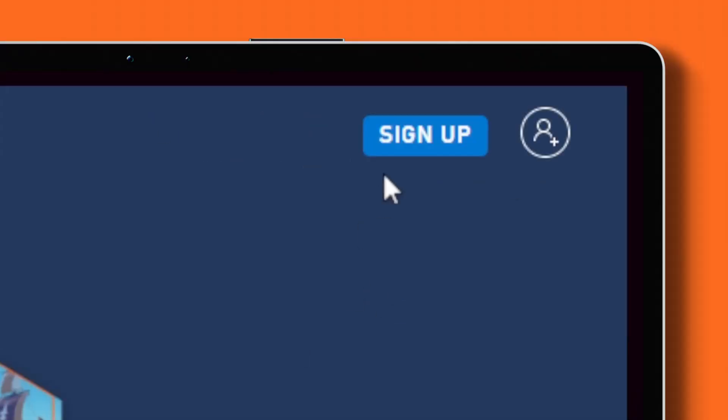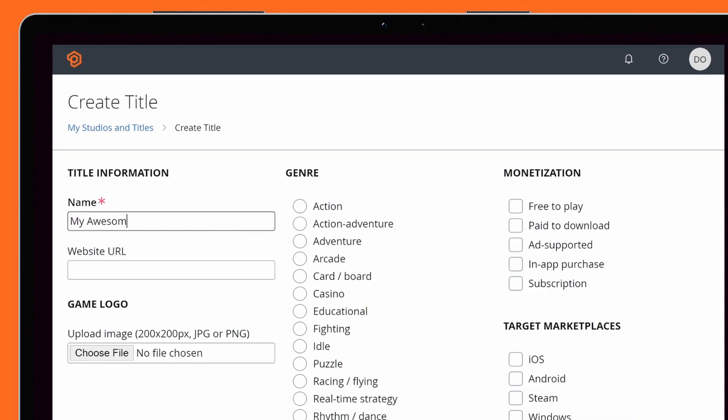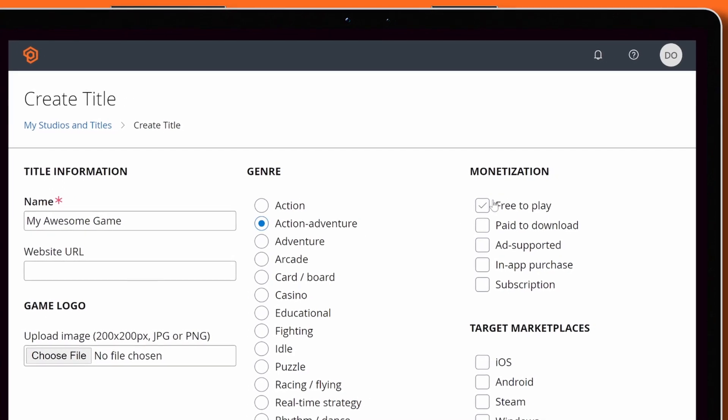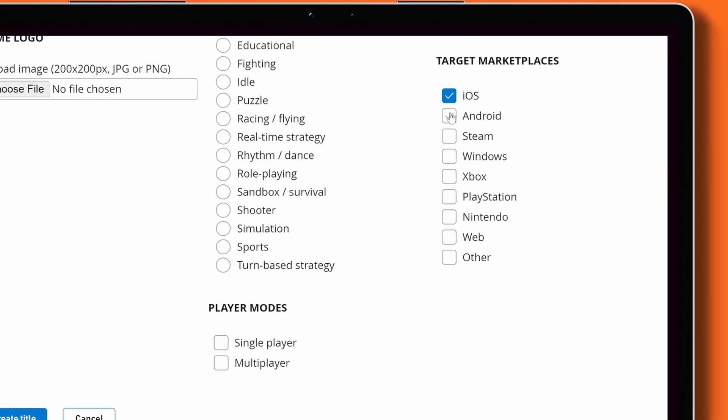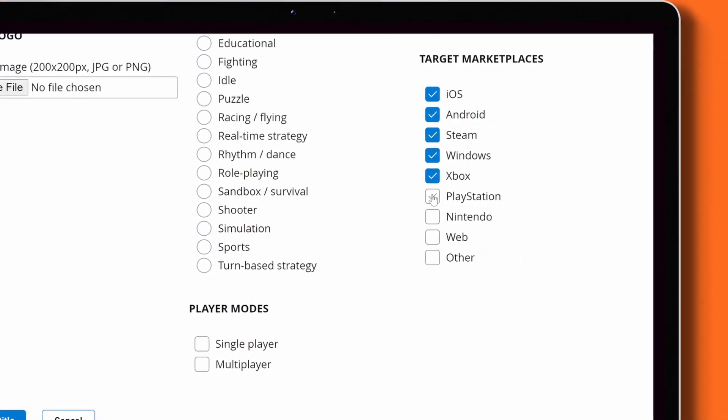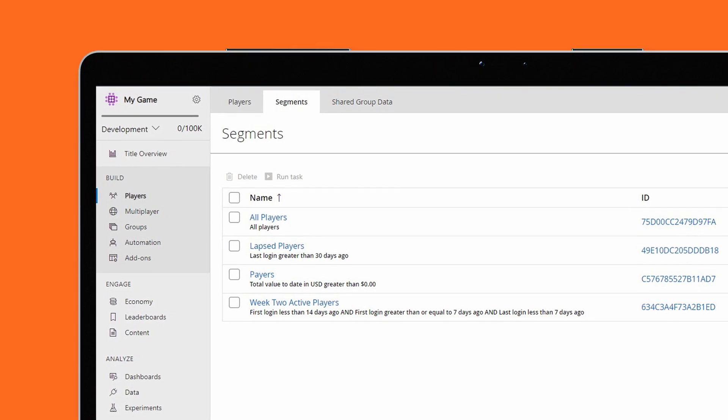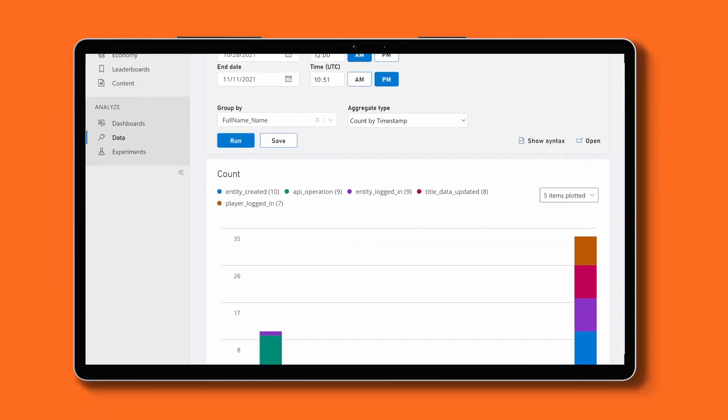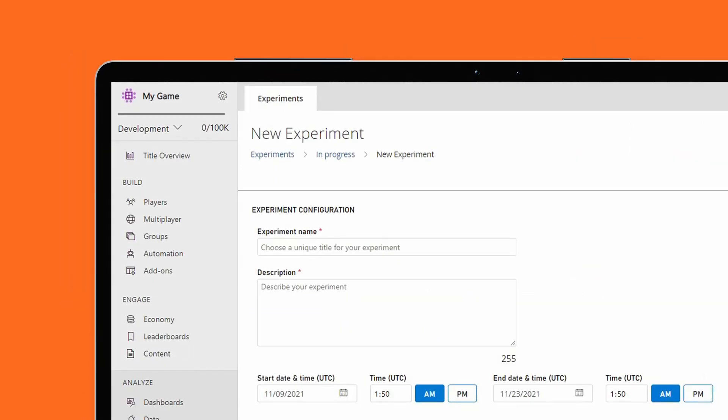Developers start out by creating an account on PlayFab.com, which is going to auto-generate their very first title. This title is going to give customers instant access to the features that are offered by PlayFab, like creating player segments, analyzing trends, or running experiments.